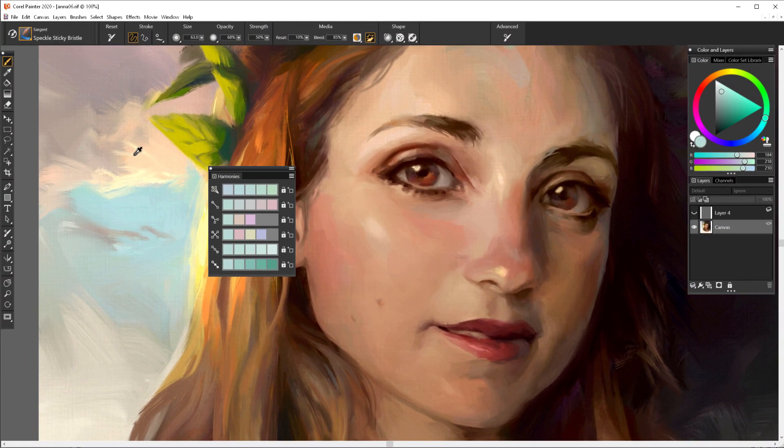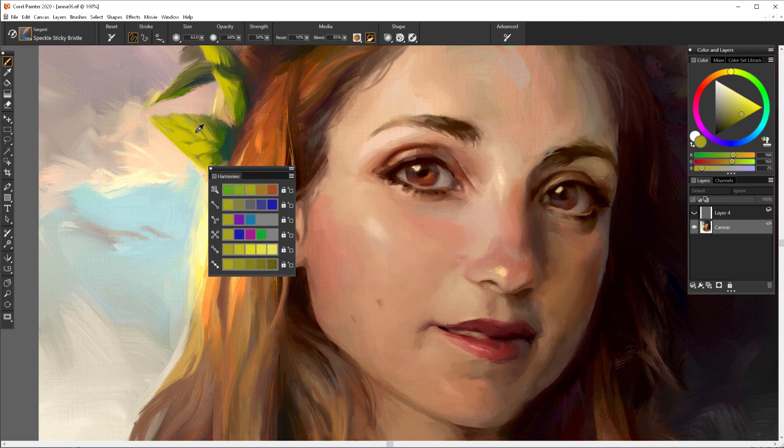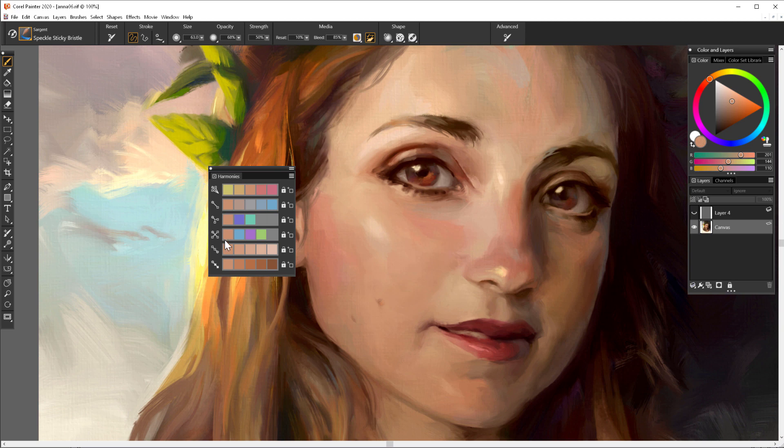So basically this panel will react to whatever color you have on your brush and will suggest other swatches of colors that will look together very well.